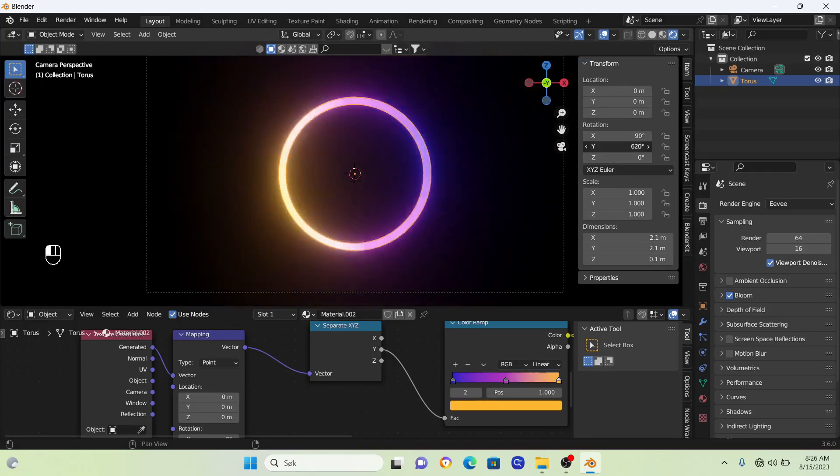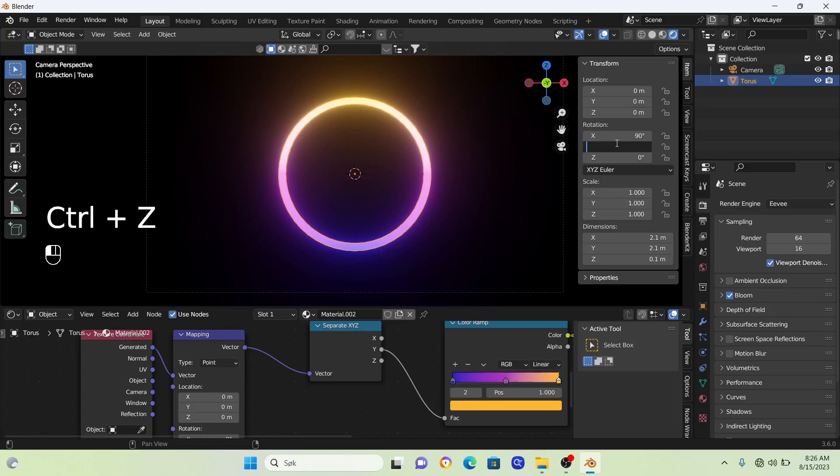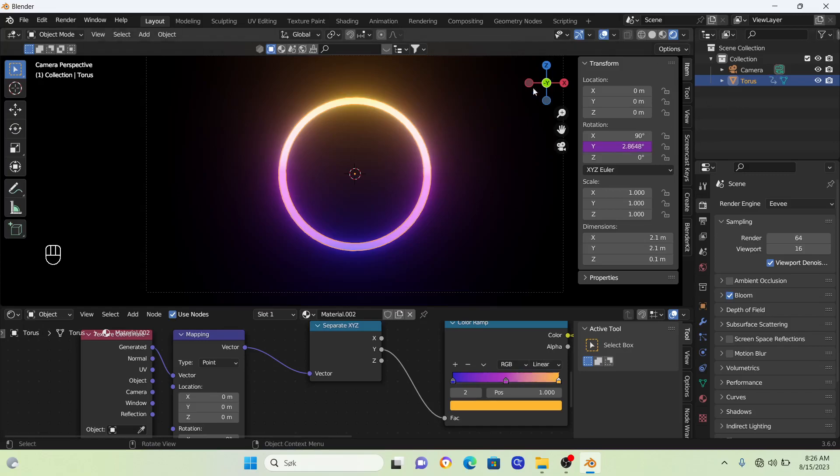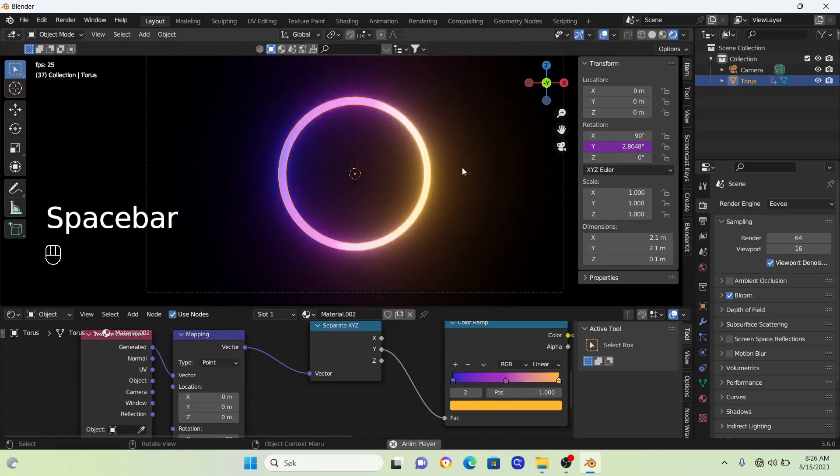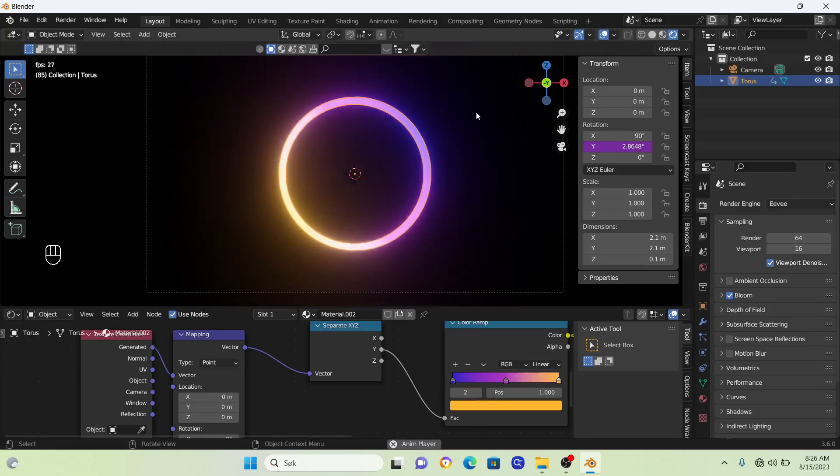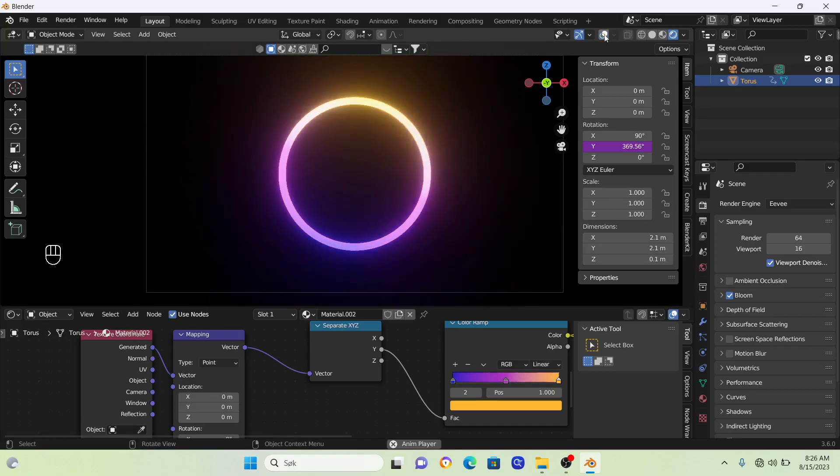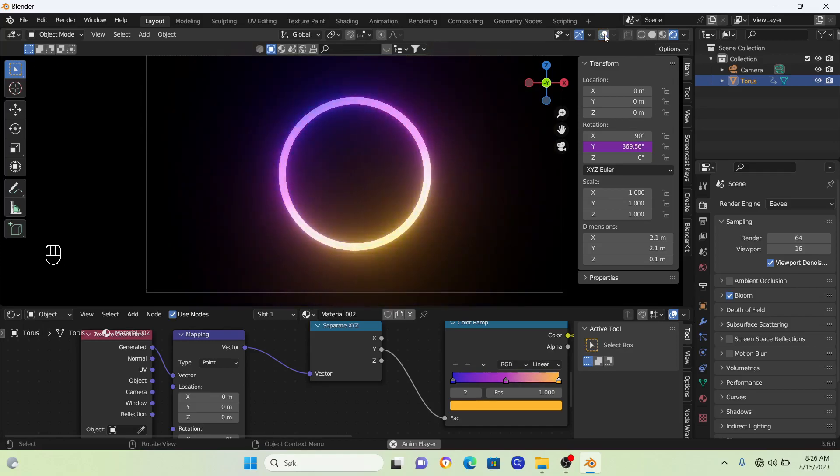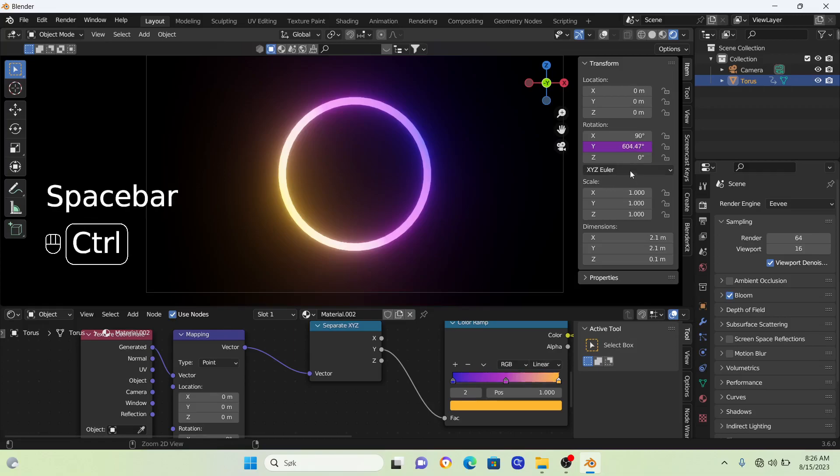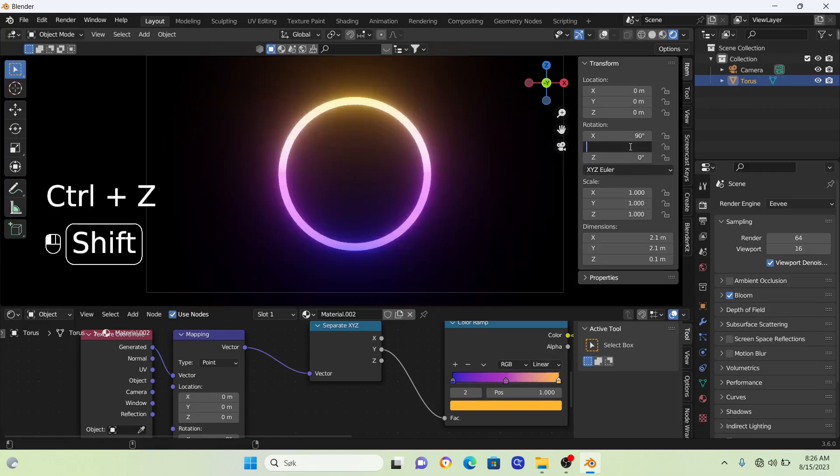Type in #frame divided by 20 and press enter. This gives us a nice and slow animation. To make it go faster, change it to #frame divided by 10.